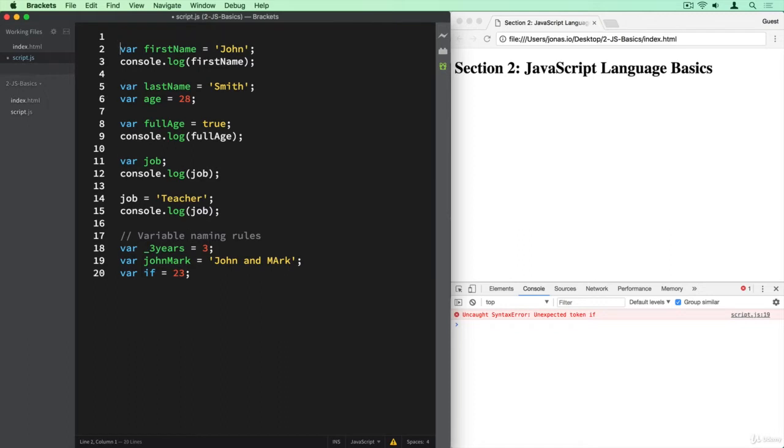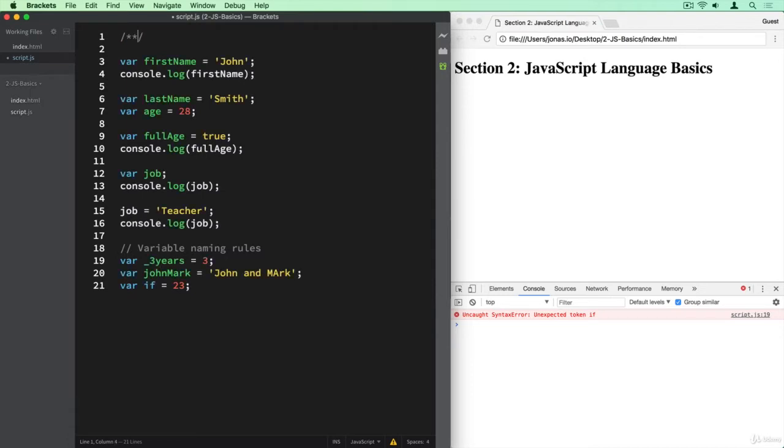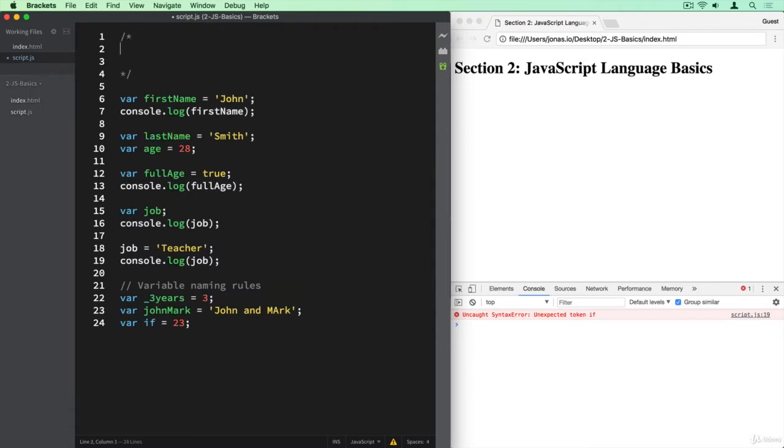We can also do a multi-line comment, and that is slash asterisk and then asterisk and slash again. And then on multiple lines, everything that we put here in between will be a comment.